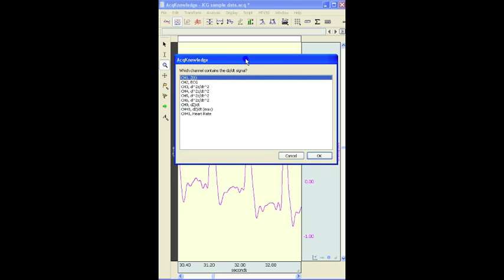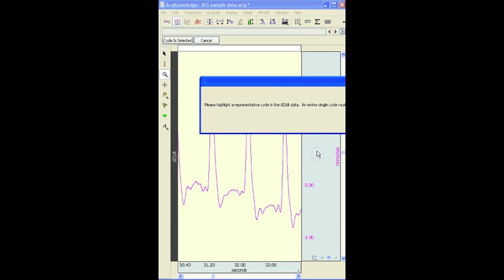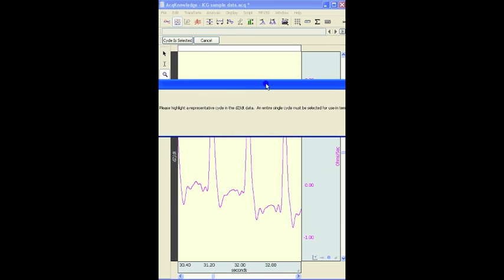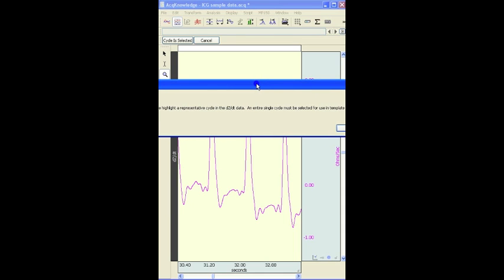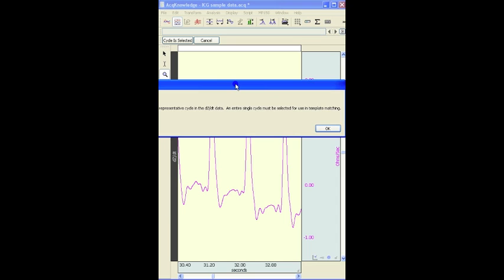The first thing the software wants you to do is to identify the signal that we're going to analyze. In this case, it's Channel 9 DZDT. There are a number of preferences. This first one here is asking us to highlight a representative cycle of the DZDT data.